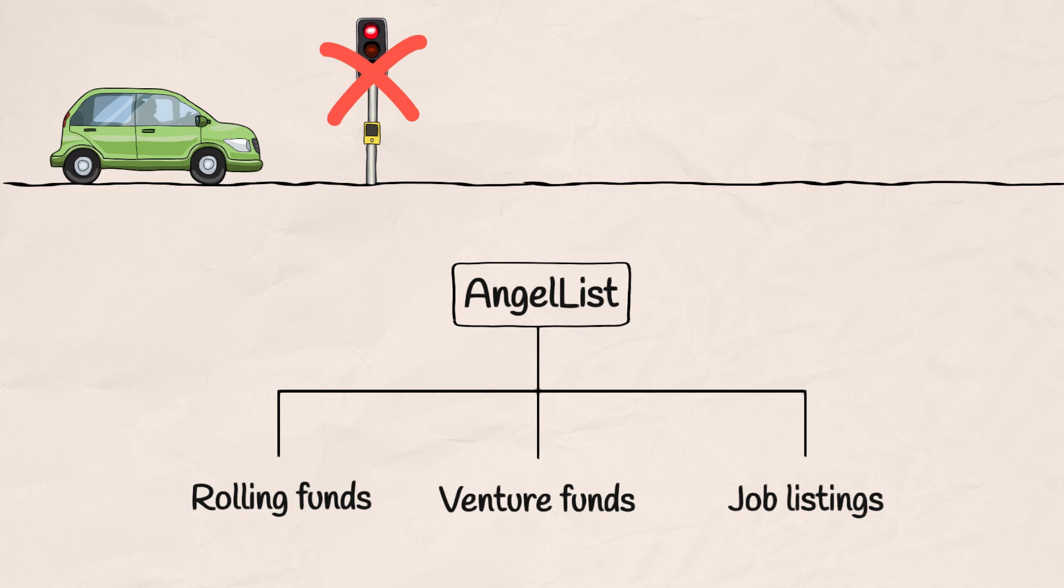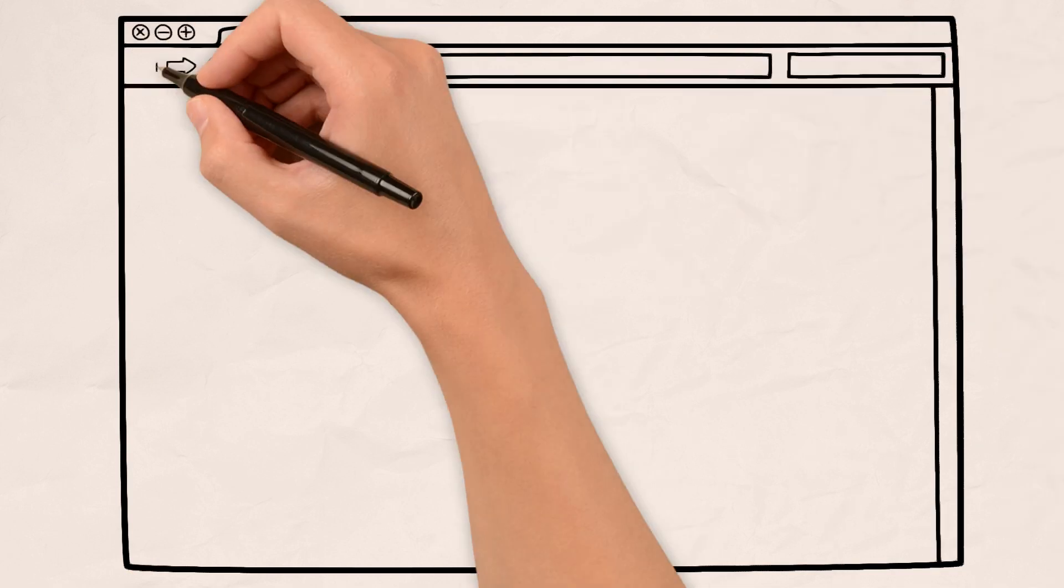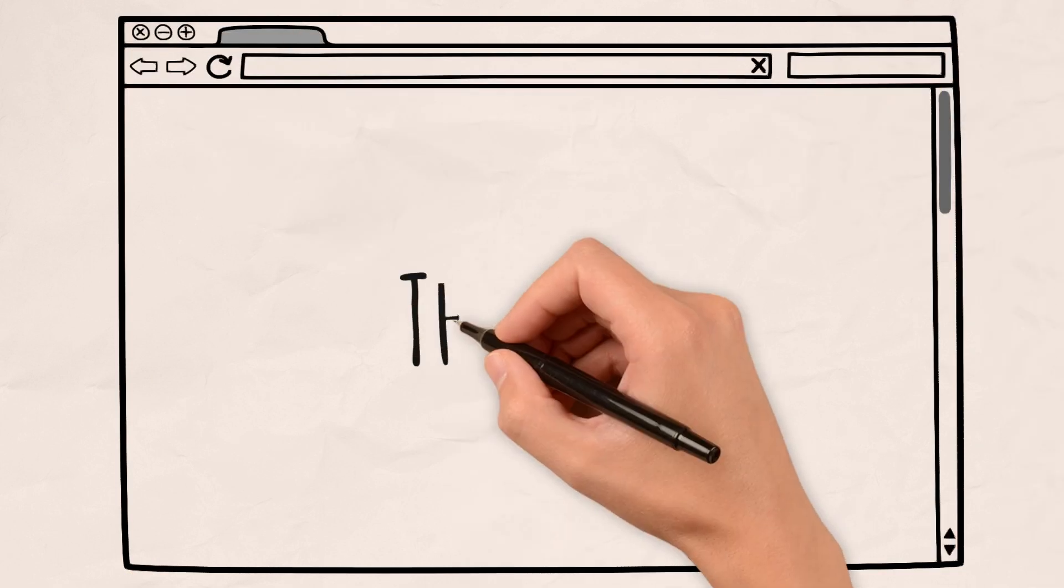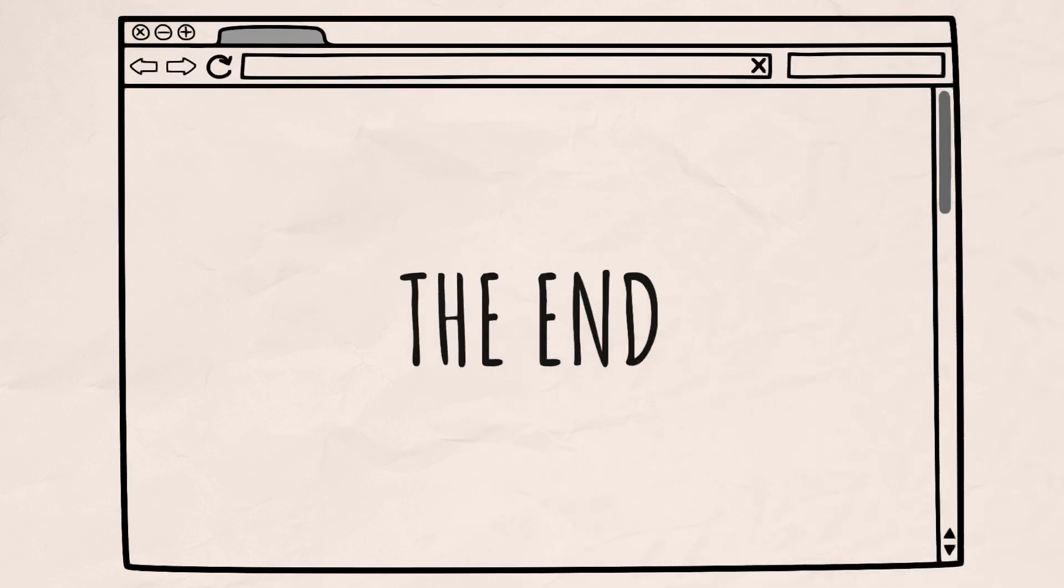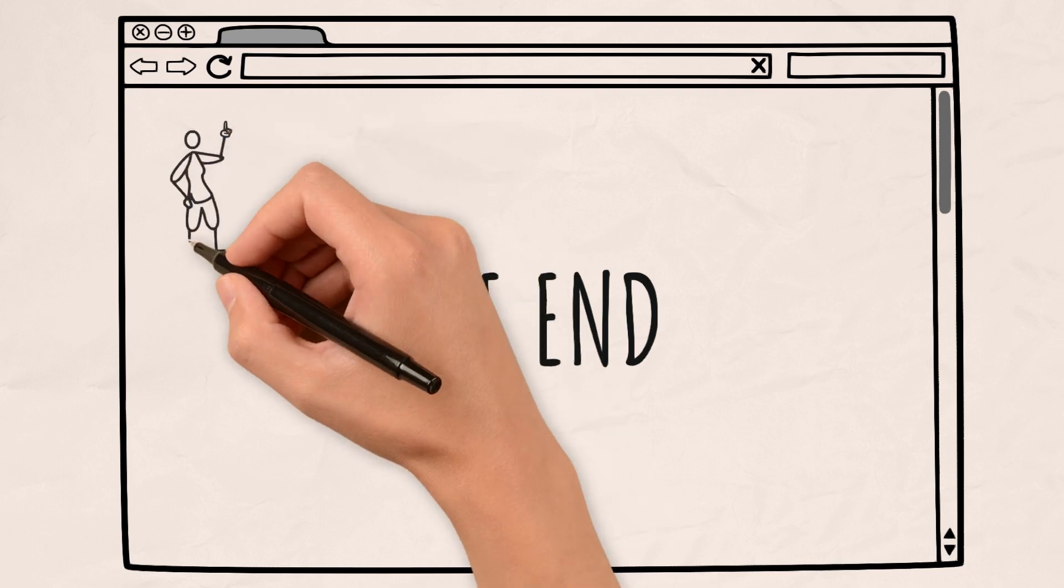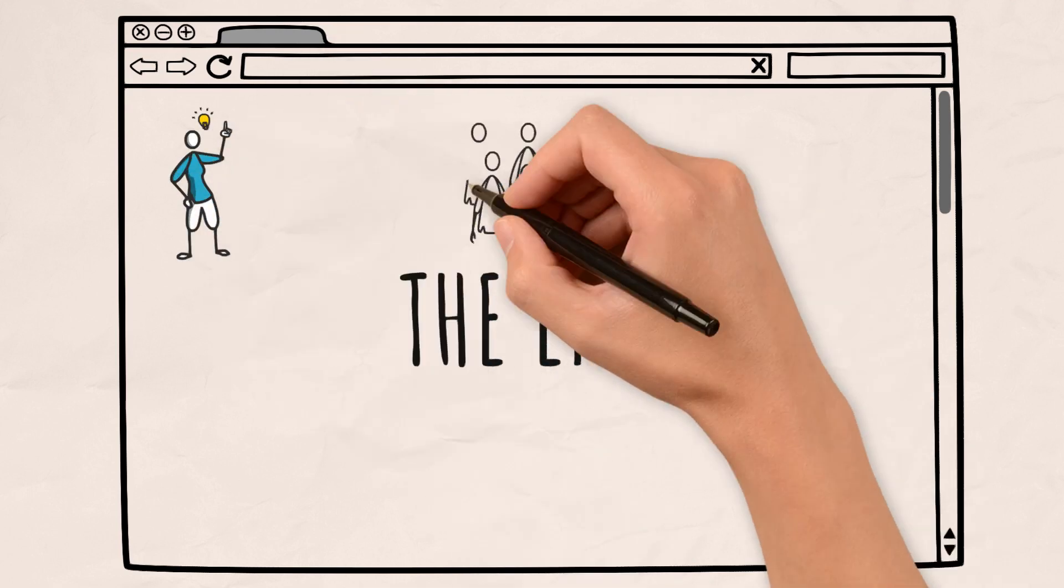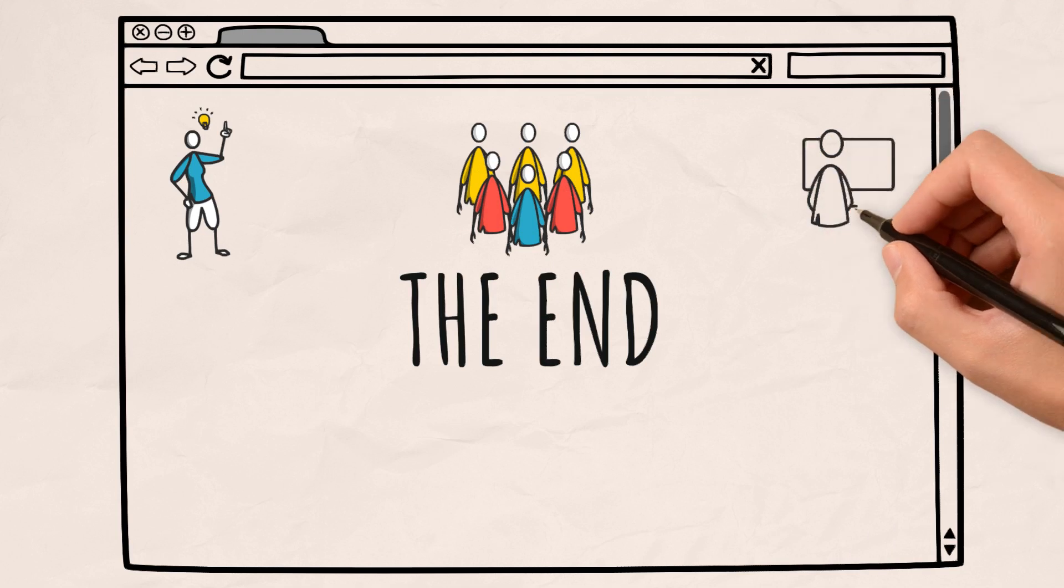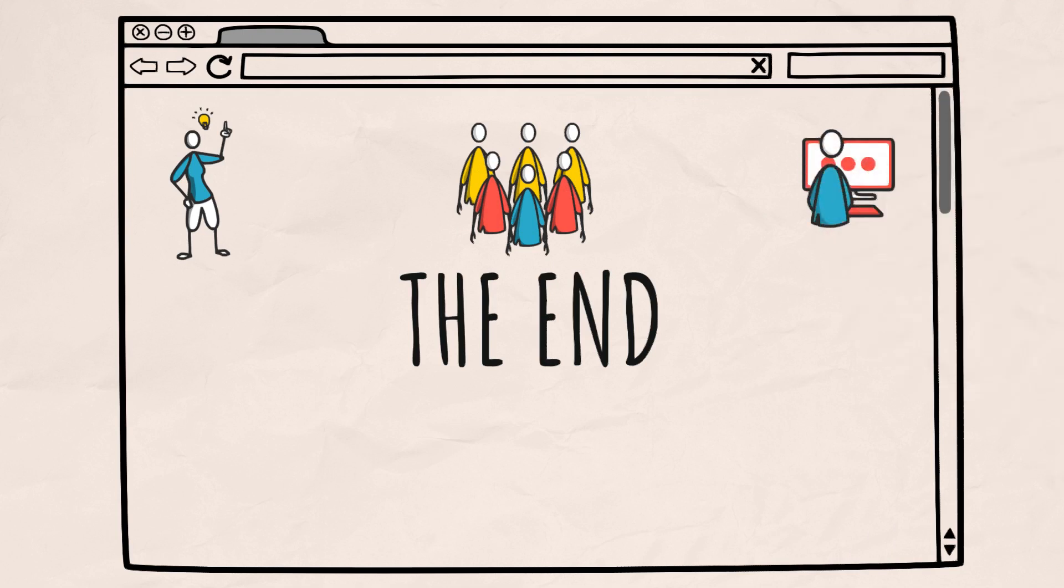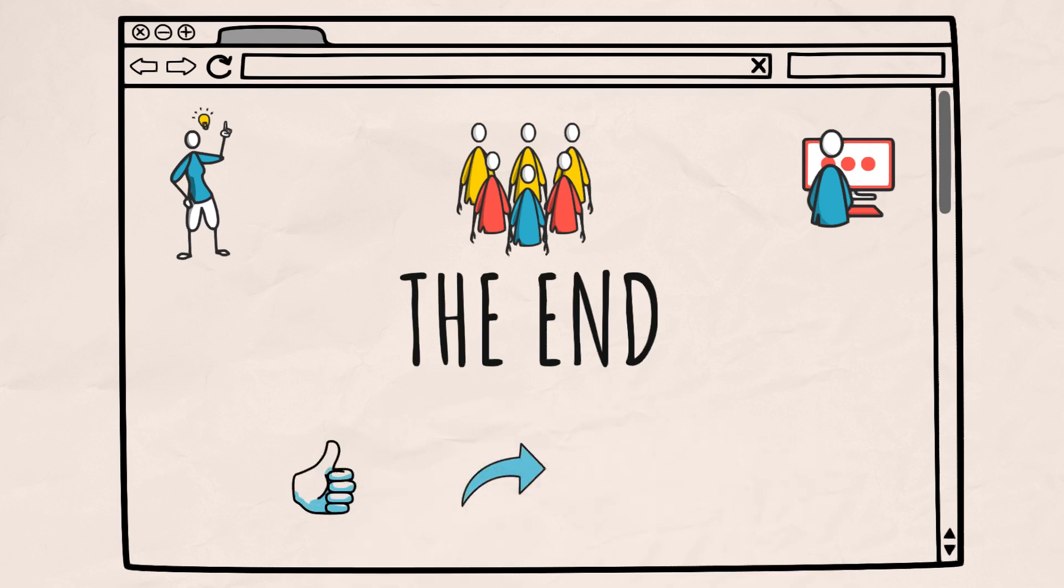And so we conclude our animated odyssey through the history of AngelList, a tale of innovation, democratization and the boundless potential of the startup spirit. If you found inspiration in this animated journey, don't forget to like, share and subscribe.